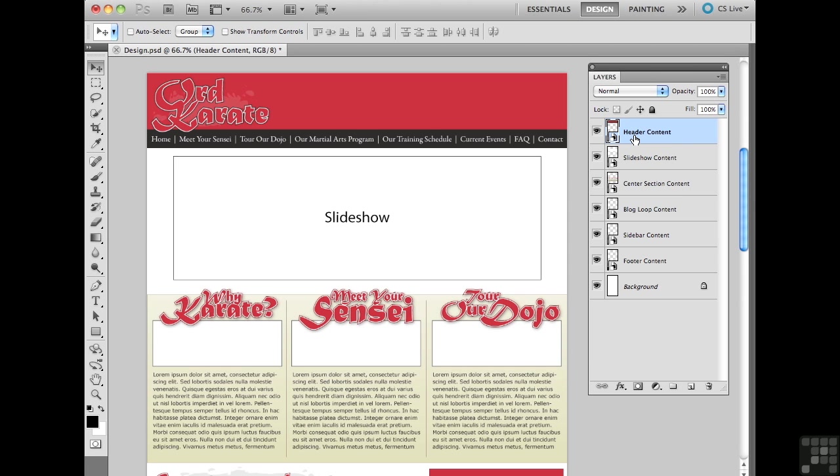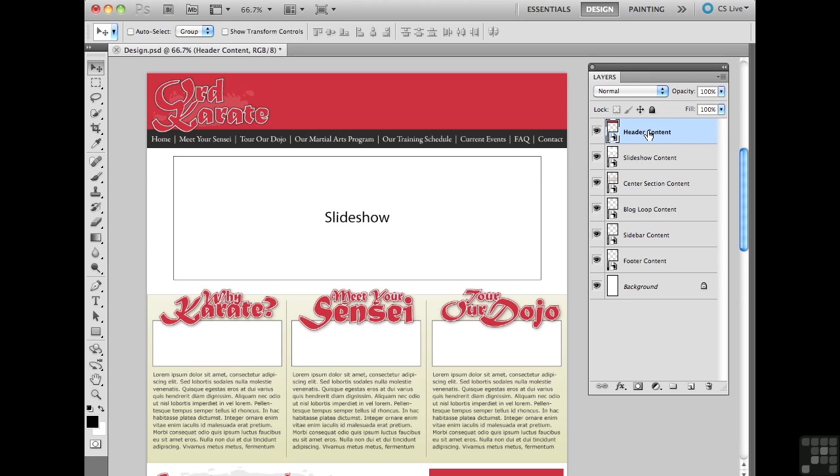Essentially what I'm going to do is I know ahead of time that I'm going to have a variety of objects that are actually going to make up the header of my layout. For instance, we're going to have the logo which is going to wind up as a separate object, we're going to have this red background which is also going to wind up as a separate object, and same thing goes for the main menu. So even though all of those items that I just rhymed off are sitting inside this header content smart object, eventually I'm going to break them apart further.